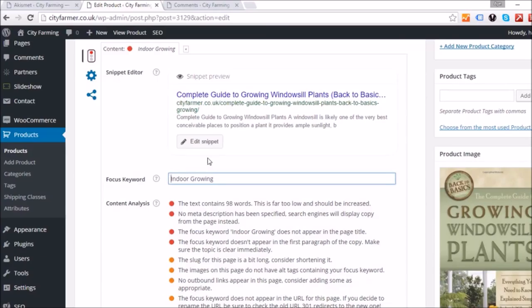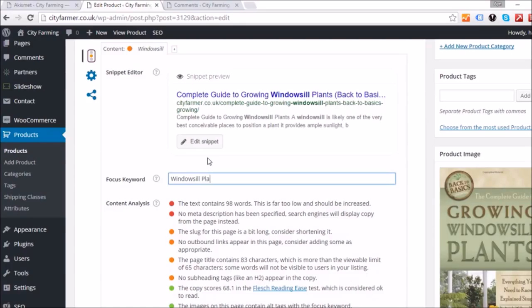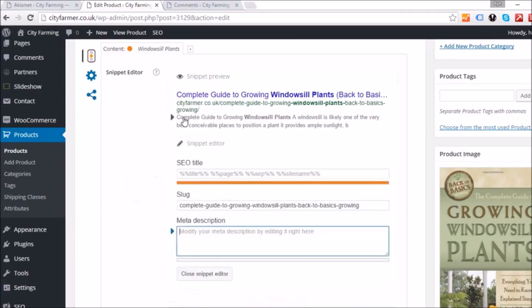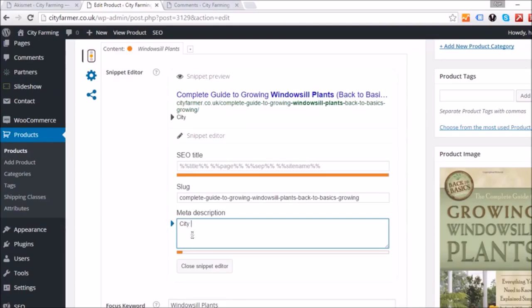I had 'indoor grown' here but that's not quite right — it's better to keep it to the subject of the page. So that would be 'windowsill plants' or 'complete guide to growing windowsill plants' as the focus keyword. Your aim is to have this keyword in the page as many times as possible, so when people type 'windowsill plants' into Google, your page scores highly in the search engine ranking.